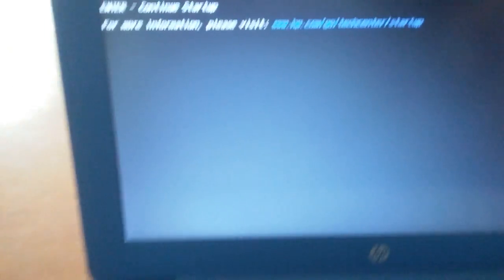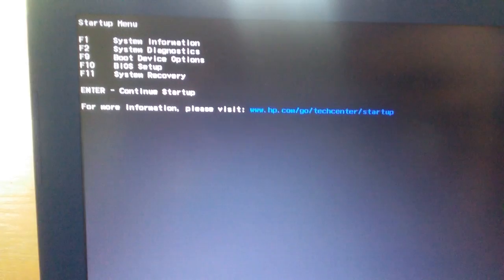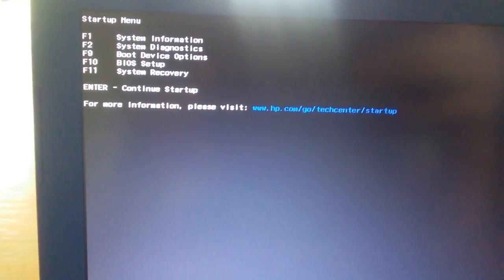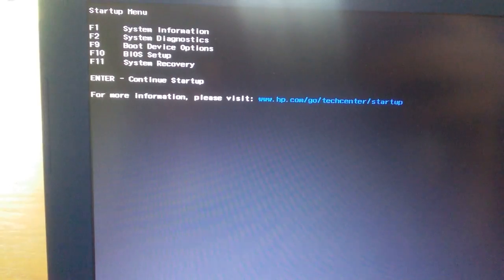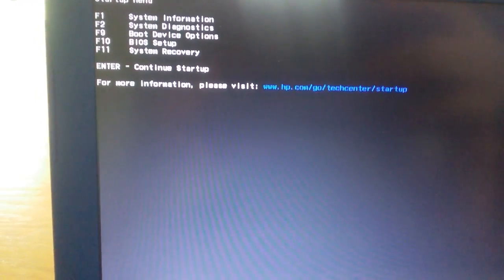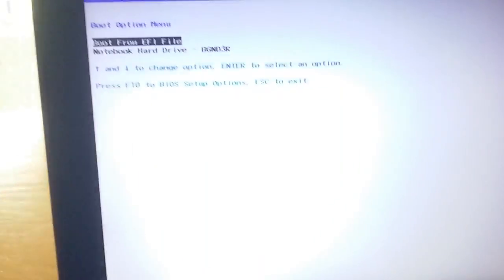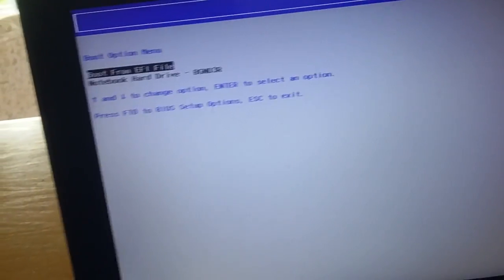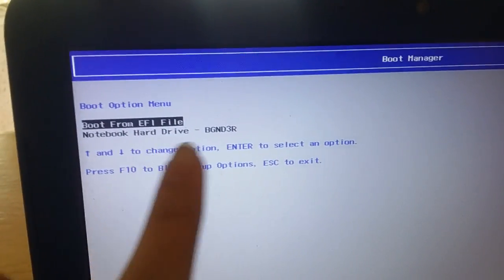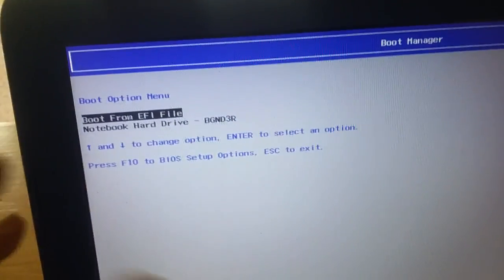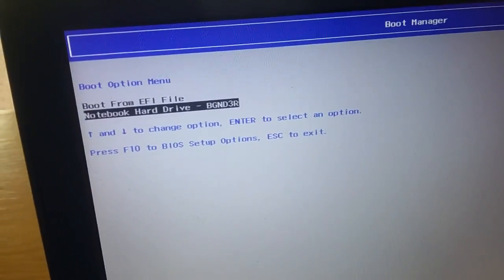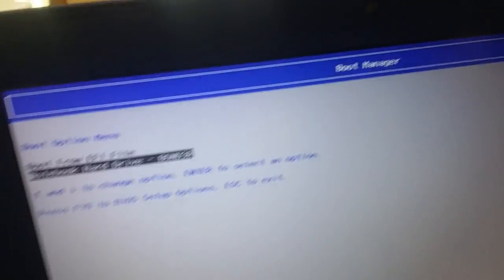Going back to the screen right here, we've got four options: boot setup, boot device option, system recovery, system diagnostics, and system information. What you're going to do is go to F9 for boot device option. My flash drive isn't showing up because I did not plug it in when I turned it on. You should get something that appears up here that says SanDisk USB flash drive or something like that — scroll down and select it and press the enter button.